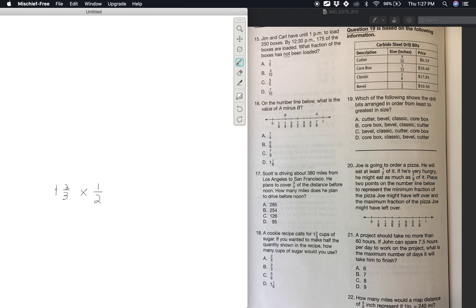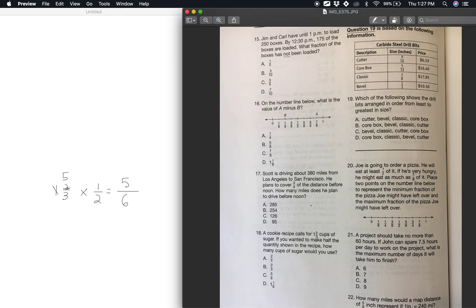You'd think multiplying would give a bigger number, but you're actually multiplying by less than 1, which is 0.5, which is half. First convert the mixed number: 3 times 1 is 3, plus 2 is 5, so it becomes 5/3. Then 5 times 1 is 5, and 2 times 3 is 6. So five-sixths is your answer — you would need 5/6 cup of sugar to make half the recipe.